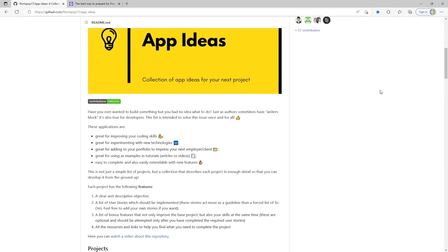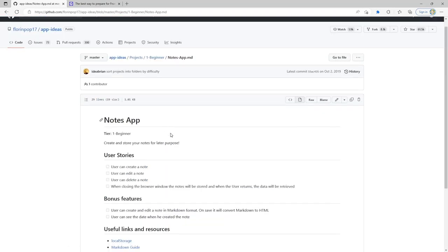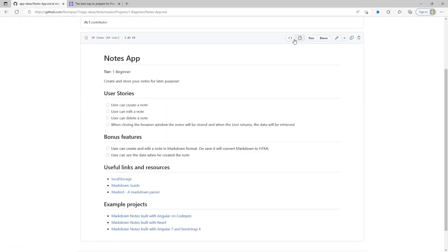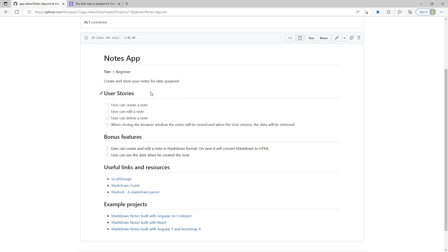The application we're going to be working on today is called the Notes App. The notes app lets us create and store notes for a later purpose. User stories include: a user can create a note, edit a note, delete a note, and when closing the browser window the notes will be stored so when the user returns the data will be retrieved. Bonus features include creating and editing notes in markdown format and seeing the date when the note was created.